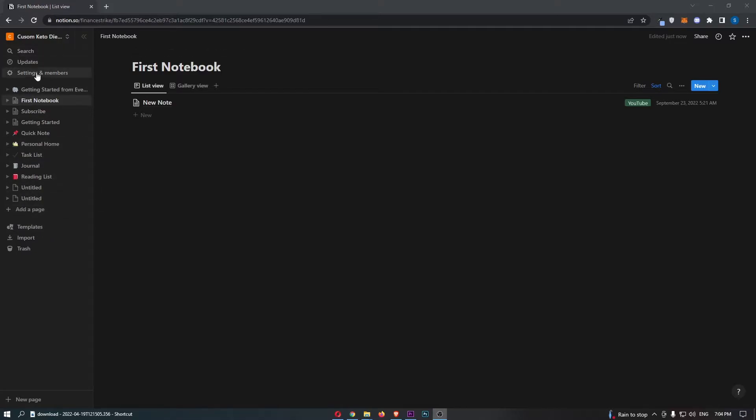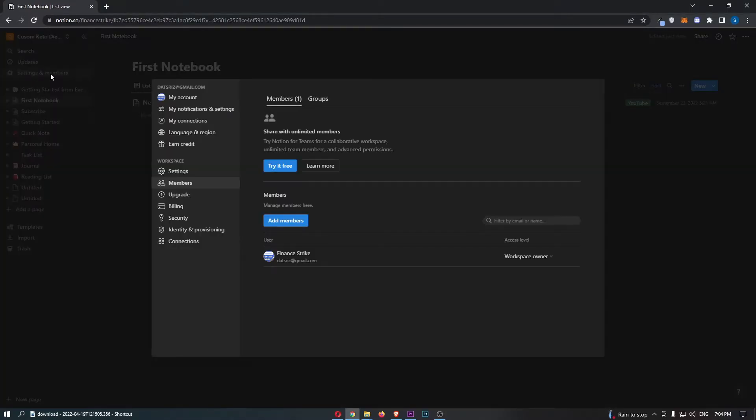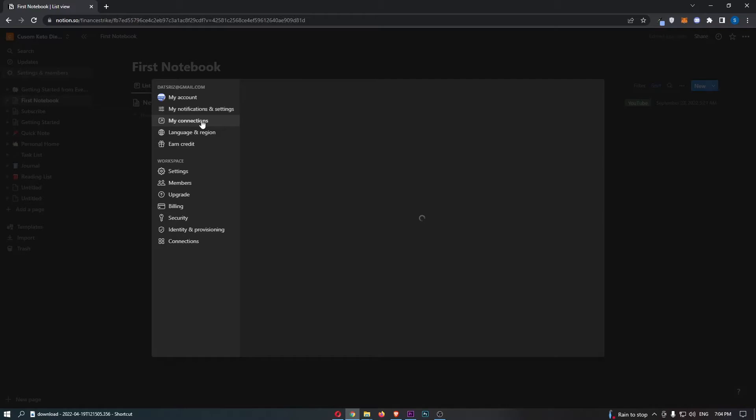From all of these options, click into Settings and Members, and that is going to load up this area right here. All we need to do is click on My Connections down this left-hand side.